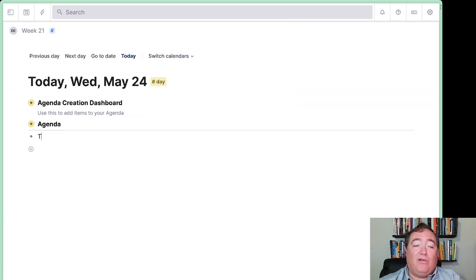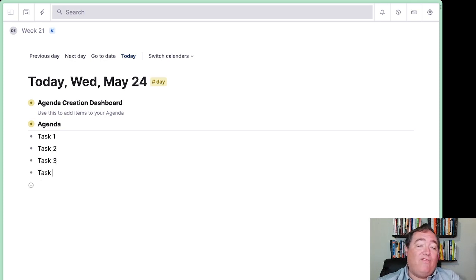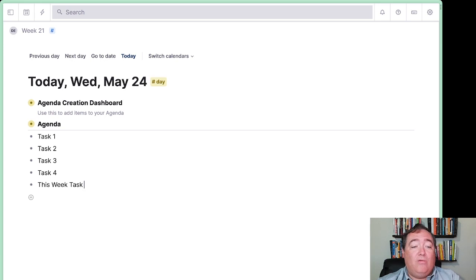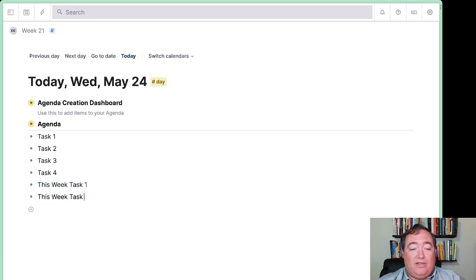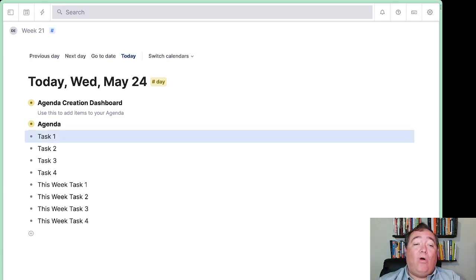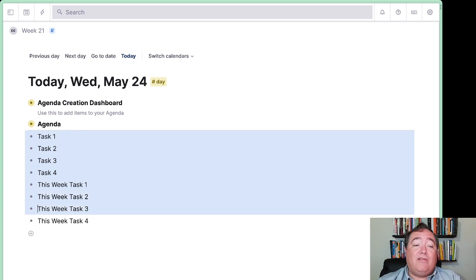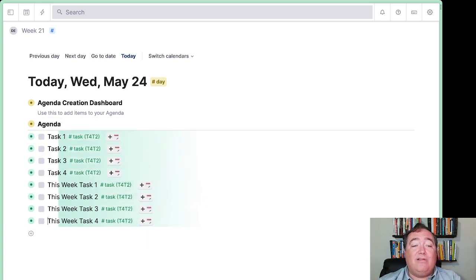Then we can learn how to create some tasks: Task 1, Task 2, Task 3, Task 4, This Week Task 1, This Week Task 2, This Week Task 3, This Week Task 4. Now we can assign them all as tasks with a hashtag task.